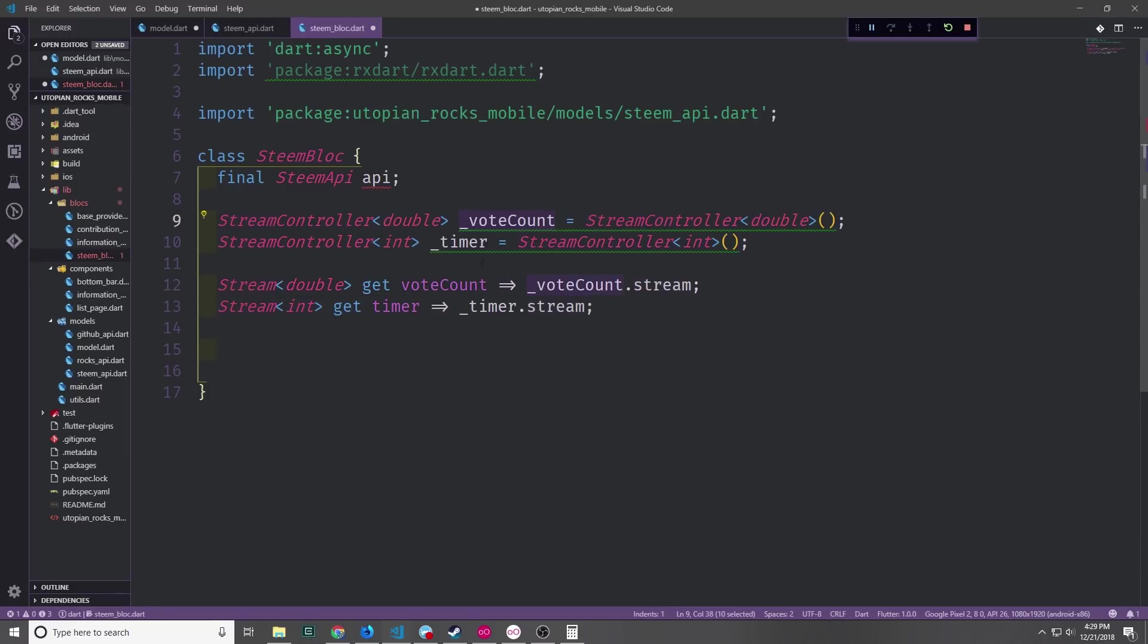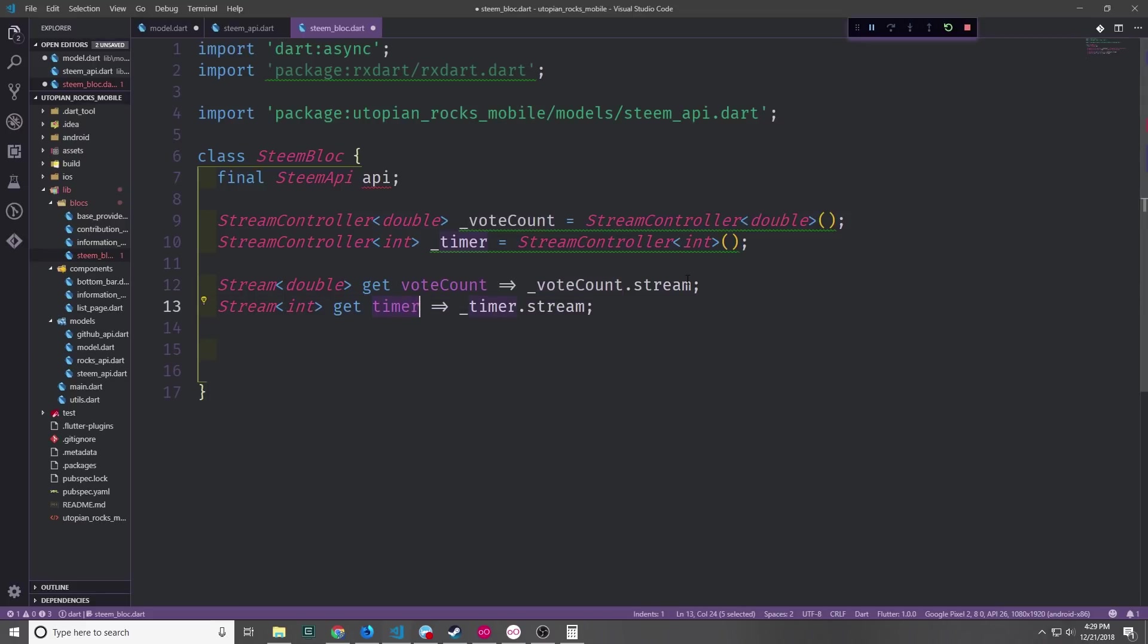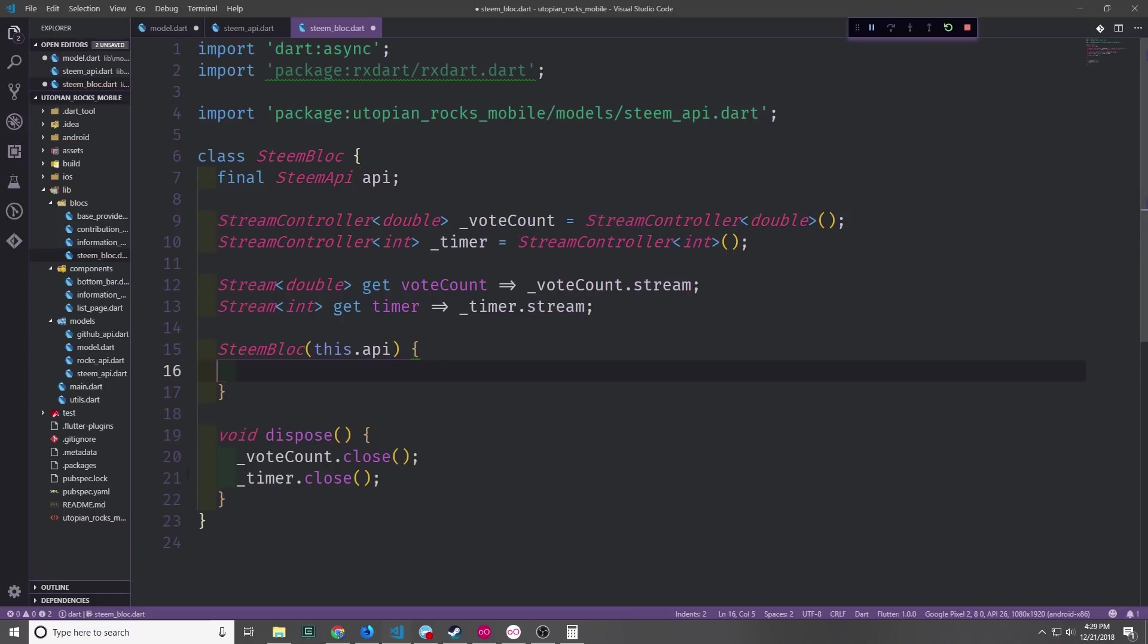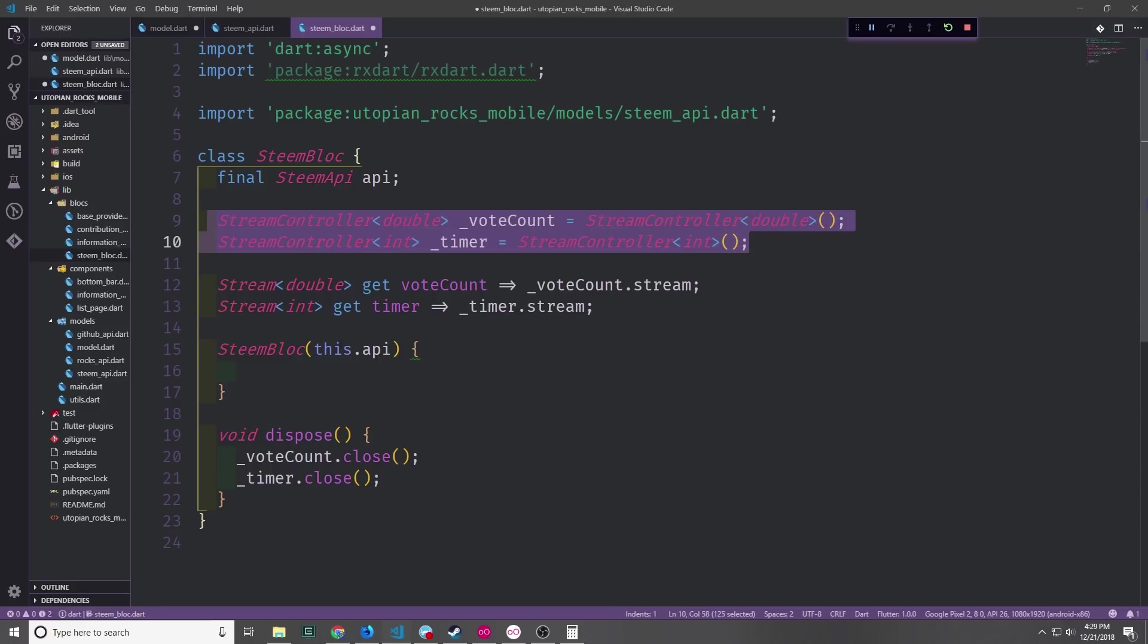Our vote counter stream controller will be of type double and then our timer stream controller will be of type integer. We of course want getters so that we can get the actual stream value for these two controllers. And then of course we also want to set up a dispose function so that we can actually properly close these two stream controllers.